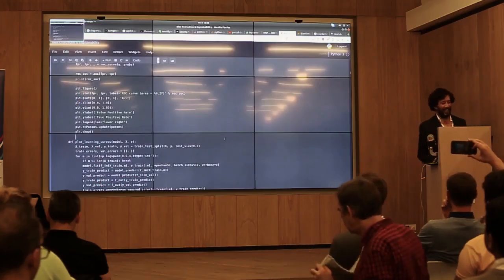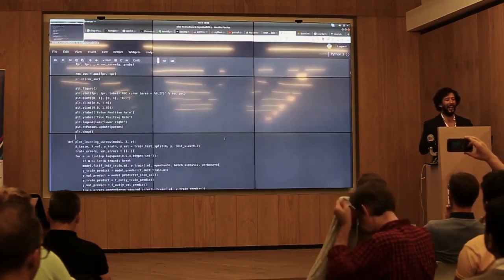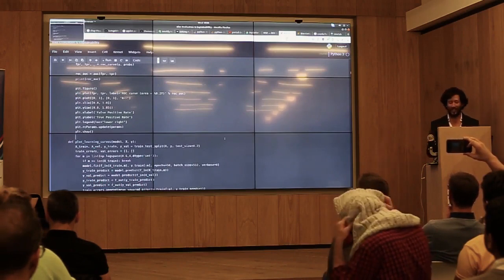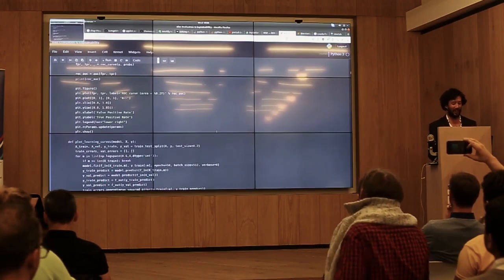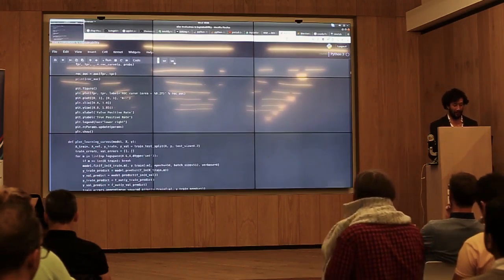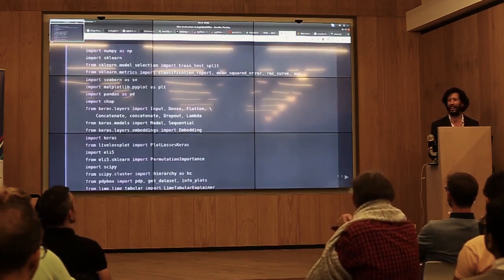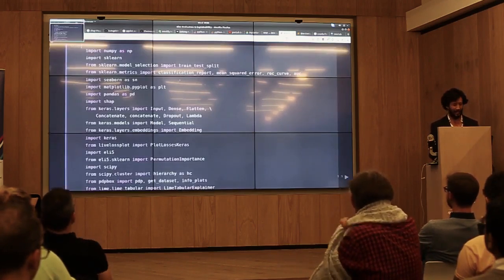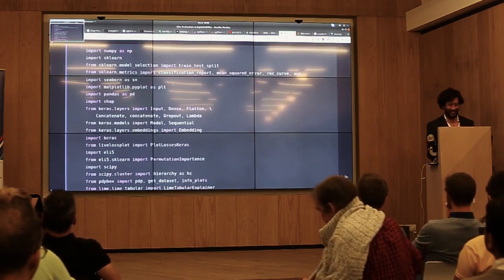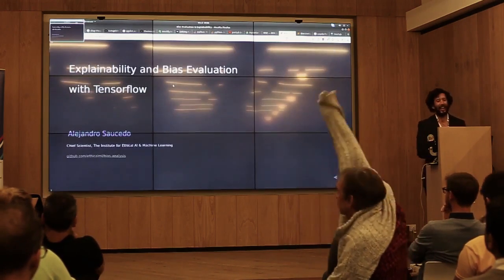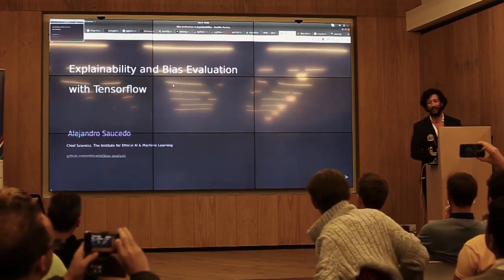All right, almost there. I think if everything goes well, this is an entirely demo and presentation entirely on a Jupyter notebook, just because I found this plugin and I was like, how could I not use it? So let's get started and see how this goes.